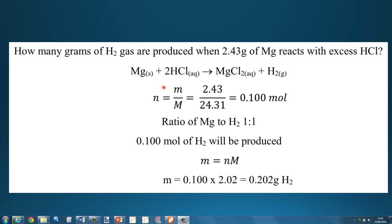The first thing we need to do is calculate the number of moles of magnesium. Using N equals mass divided by molar mass: that equals 2.43 grams divided by the molar mass of magnesium, which is 24.31, giving us 0.100 moles of magnesium.